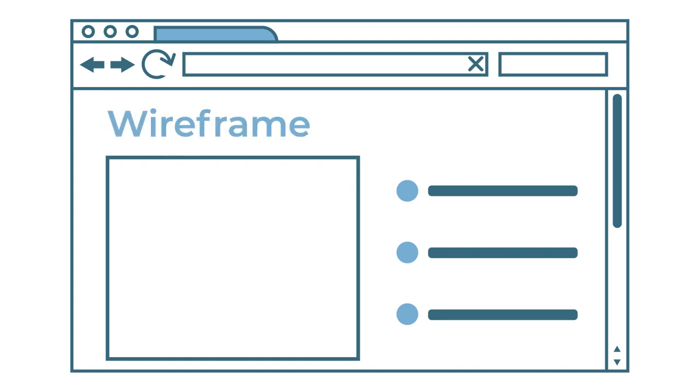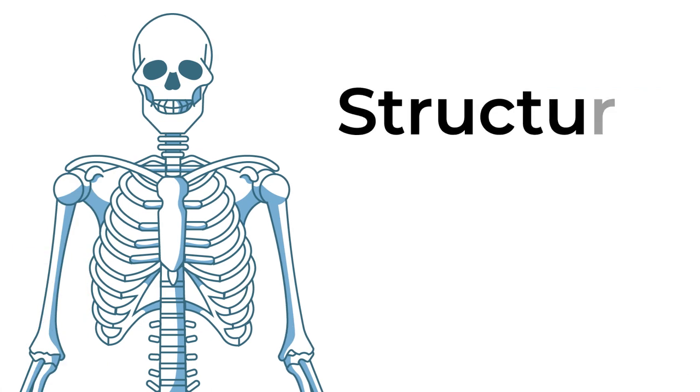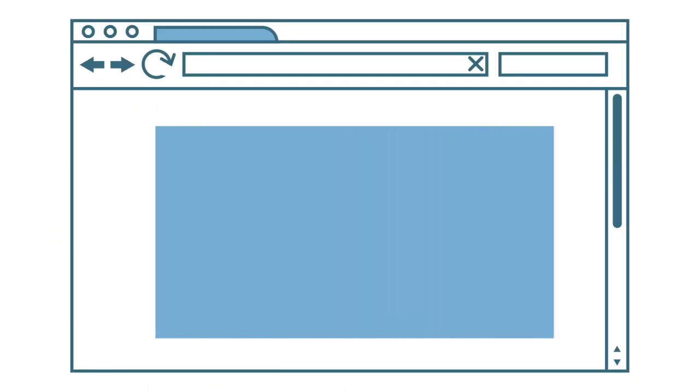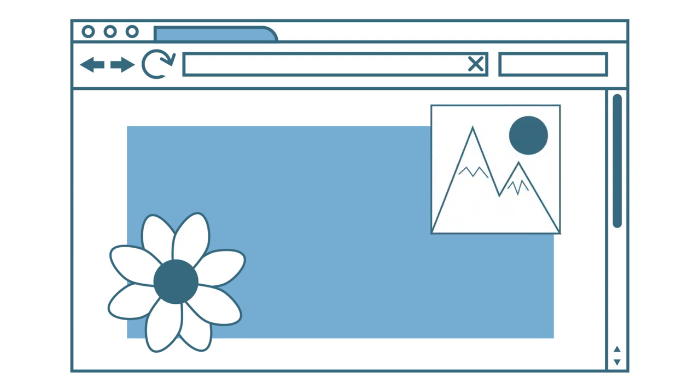A wireframe is essentially a skeleton of your webpage. It outlines the structure and layout. Your wireframe doesn't have to be perfect. In fact, basic wireframes typically have very limited visual appearance and mainly consist of different boxes.